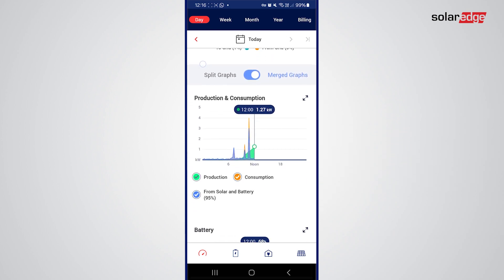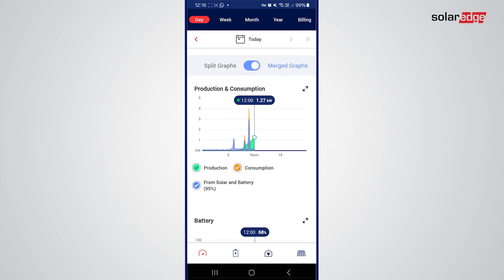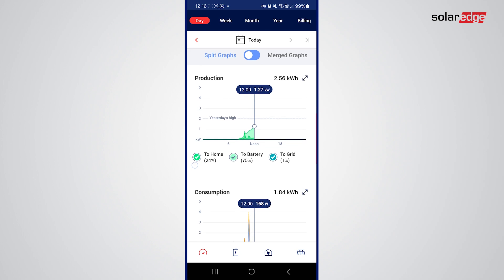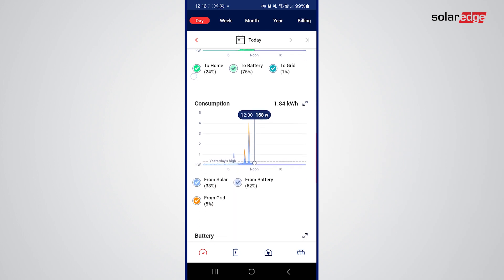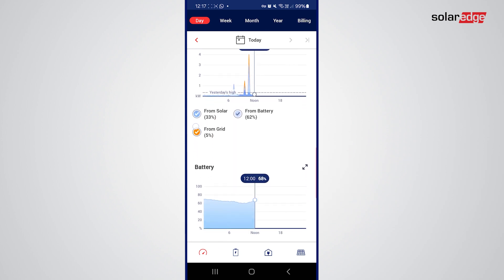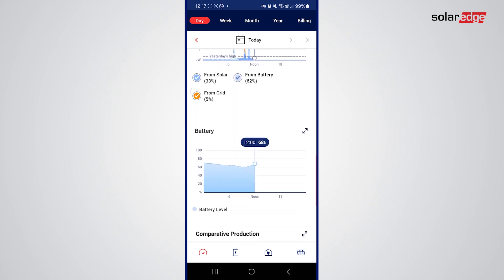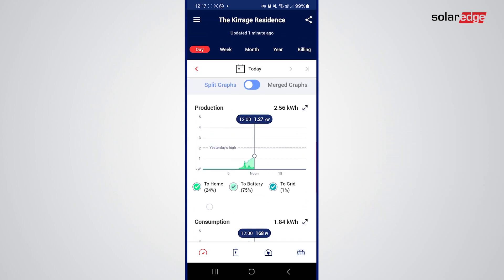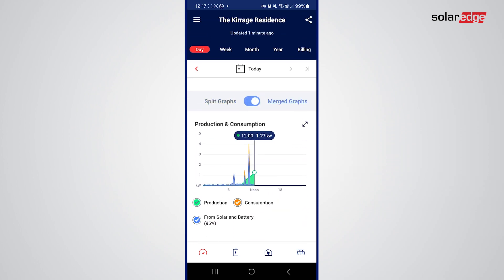If we scroll down again we have another section where I can merge graphs or split graphs. If we go to split graph, you can see you have a production graph, a consumption graph, and then a battery graph. I prefer to have the graphs merged as it gives a better overview.